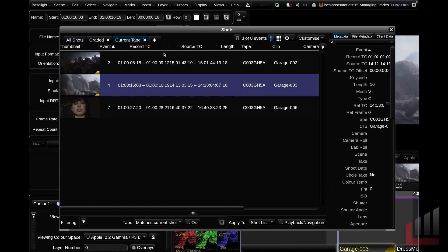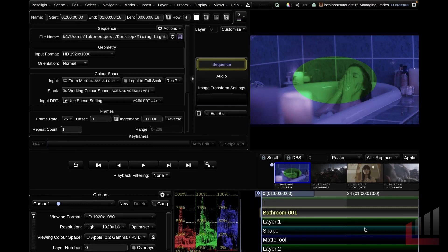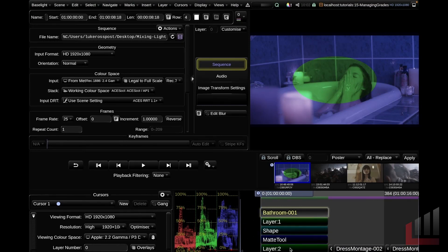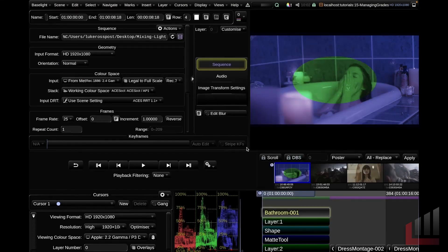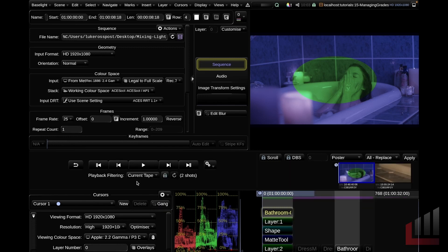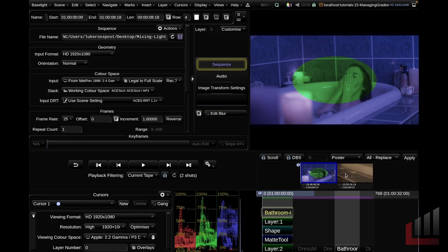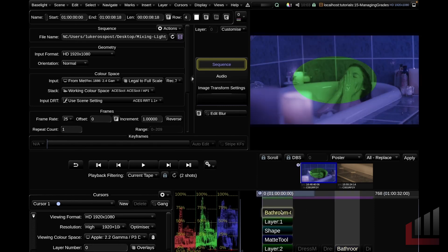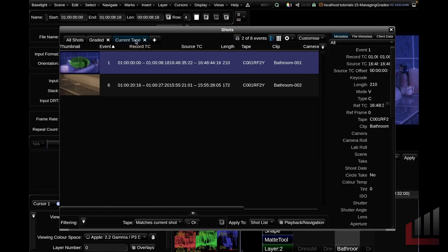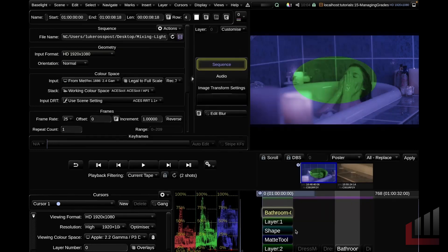If I sort by record timecode again, we're currently on the all shots tab with no filter applied. Baselight defaults with two other tabs: a graded tab with a grade filter, and a current tape tab with a tape filter. This tape filter is dynamic — as I scroll through the scene, it displays all shots with the shared tape name. These different tabs can be used to playback filter your timeline. I'll close the shots view and go back to the beginning of the timeline. To copy this grade to all other bathroom scenes, I'll head to the playback section of the UI, where there's a playback filtering option, and select current tape.